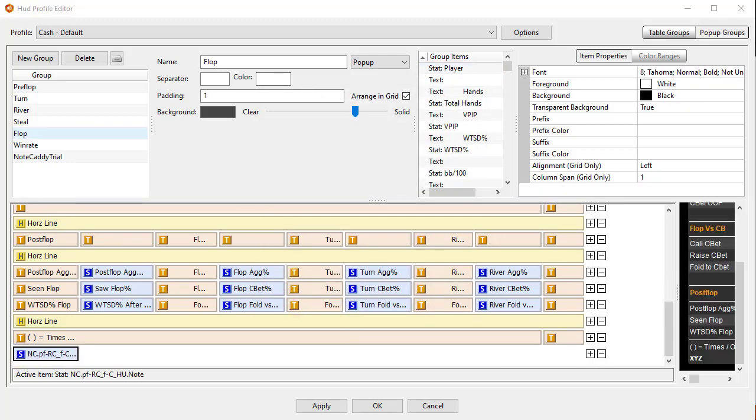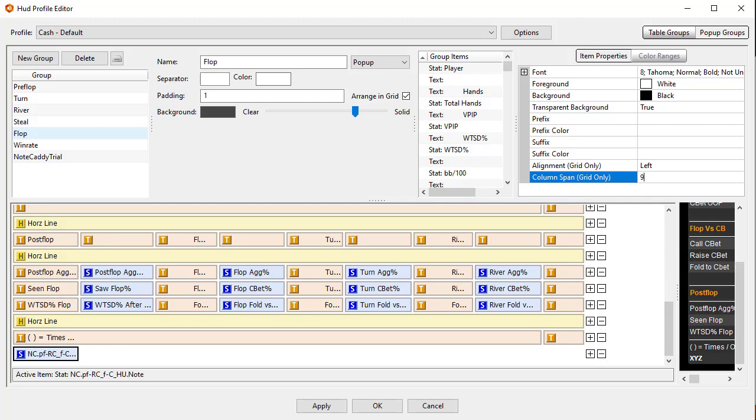We've added our note, but we will want to extend the size of the cell to match with the rest of the popup. Make sure the new note is selected and adjust the column span to match with your popup. We're going to set ours to 9. Click Apply and then OK.